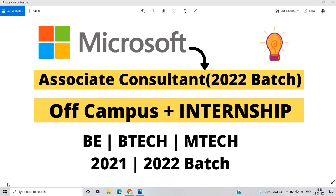Hello everyone, I am Lokesh and welcome back to the channel. So friends, this video is related to Microsoft off campus plus internship opportunity for the freshers batch.